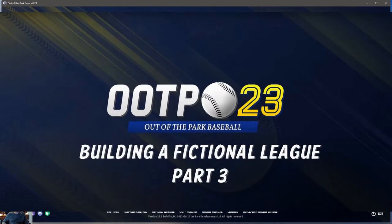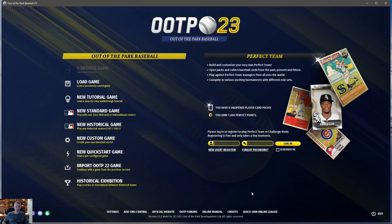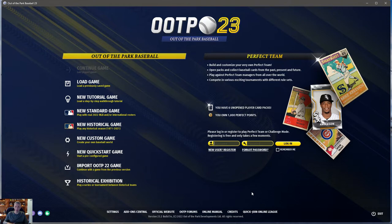Hello and welcome to the LegendSport channel. I'm Joe. Today we're going to talk about OOTP 23, creating a fictional historical release — this is part three, which is technically the wrap-up. We're going to go through it from the very beginning to the very end.